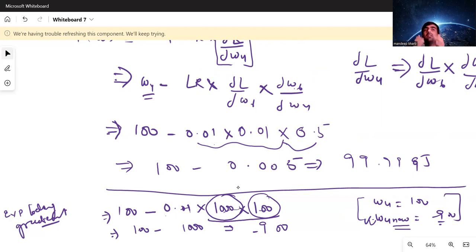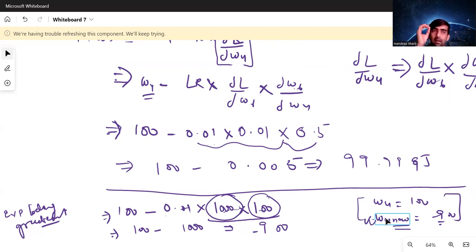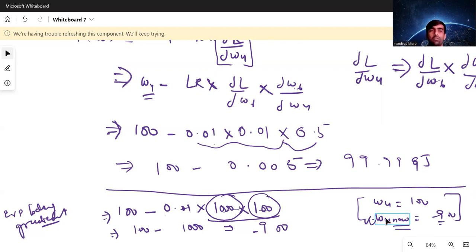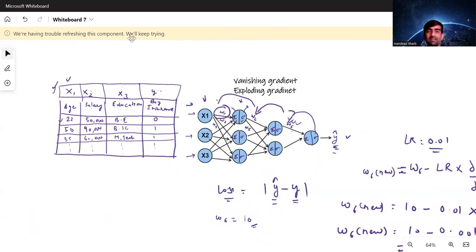So in short: vanishing gradient is when derivative values are too small, causing weights to update with very small values, slowing training greatly. Exploding gradient is when derivative values are too big, causing new weights to change drastically so we never converge to the global minima. This is how vanishing gradient and exploding gradient can affect our neural network. That's all for this video — see you in the next one. Thank you.